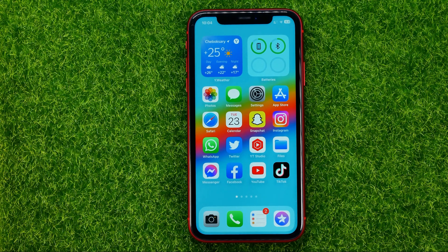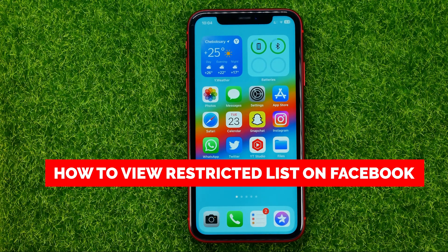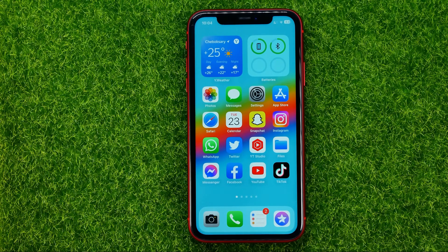In this video I'm going to show you how you can easily view the restricted list on Facebook. Be sure to watch the video to the very end so you don't make any mistakes, and don't forget to like this video and subscribe to my channel.